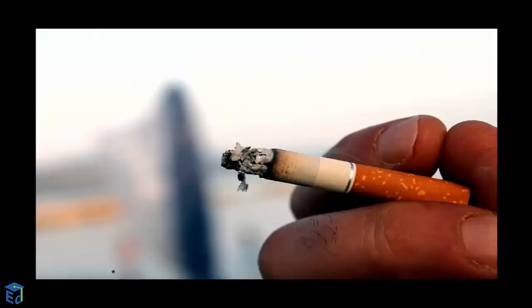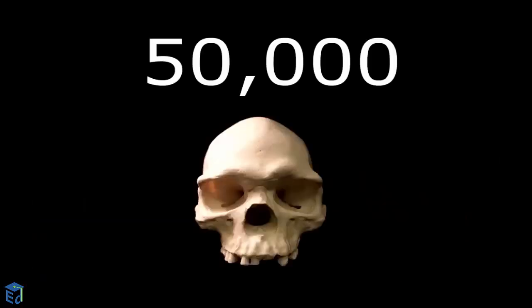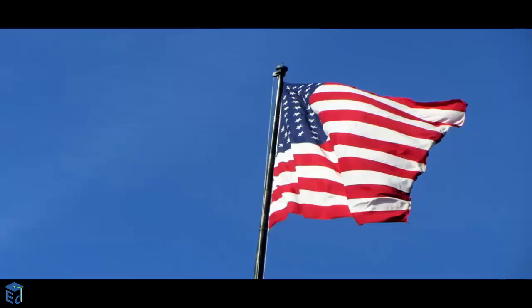Exposure to second-hand smoke causes nearly 50,000 deaths each year in the United States.